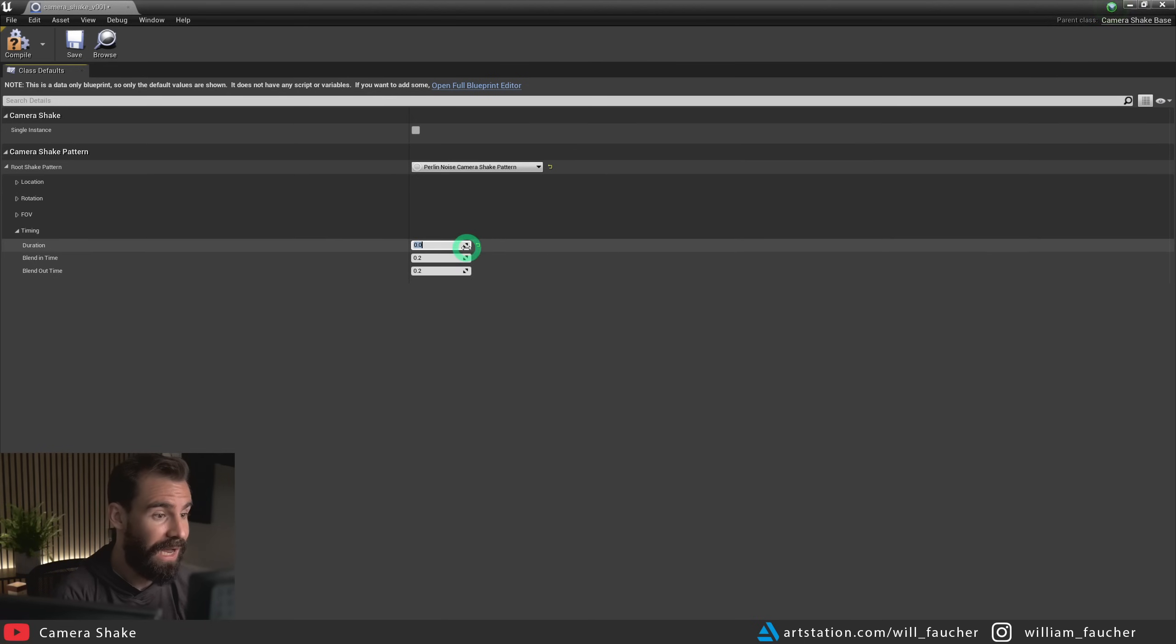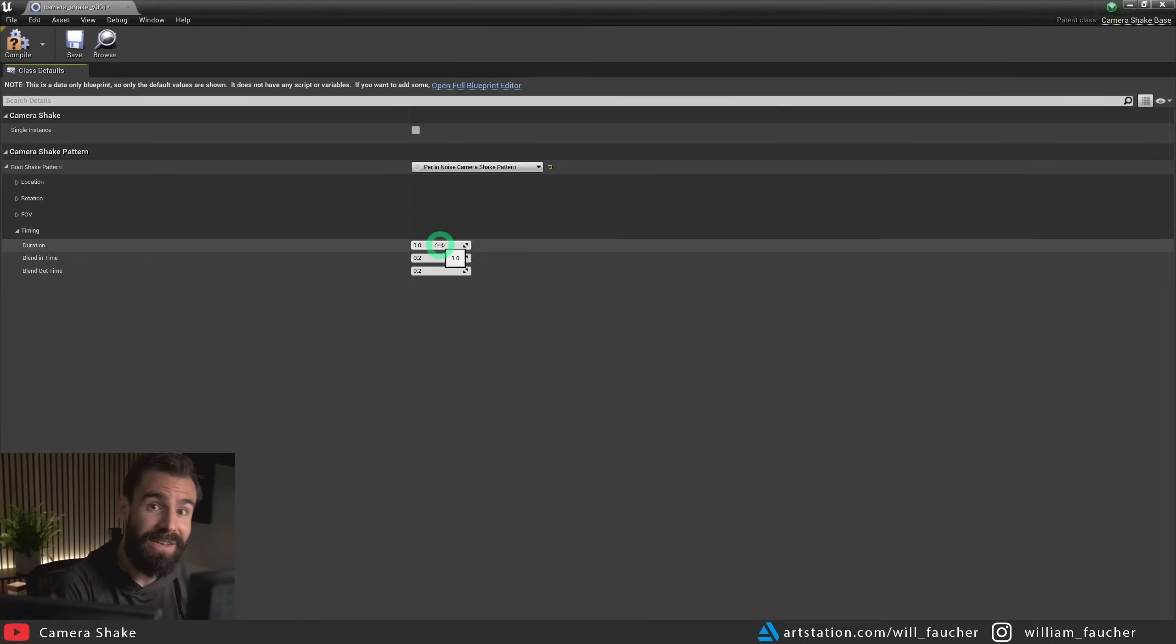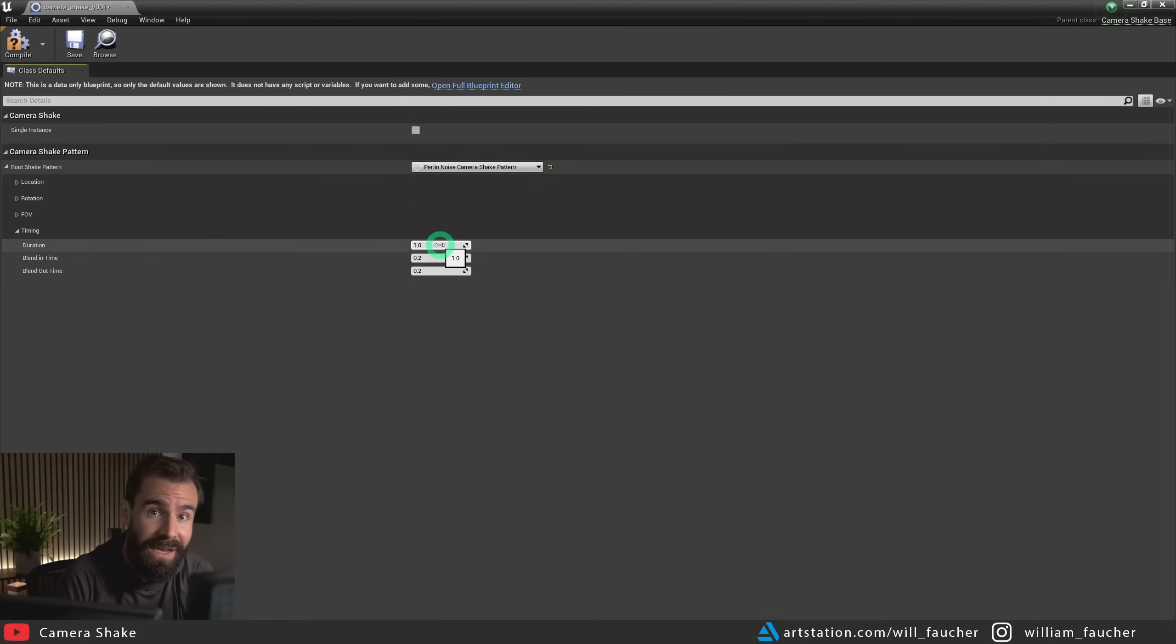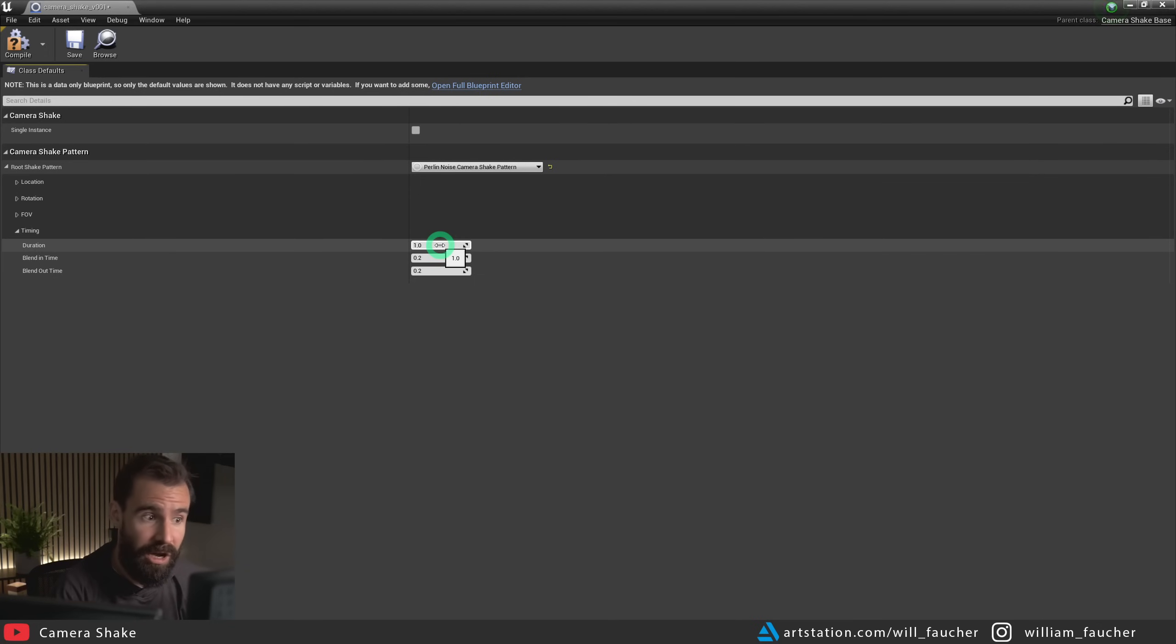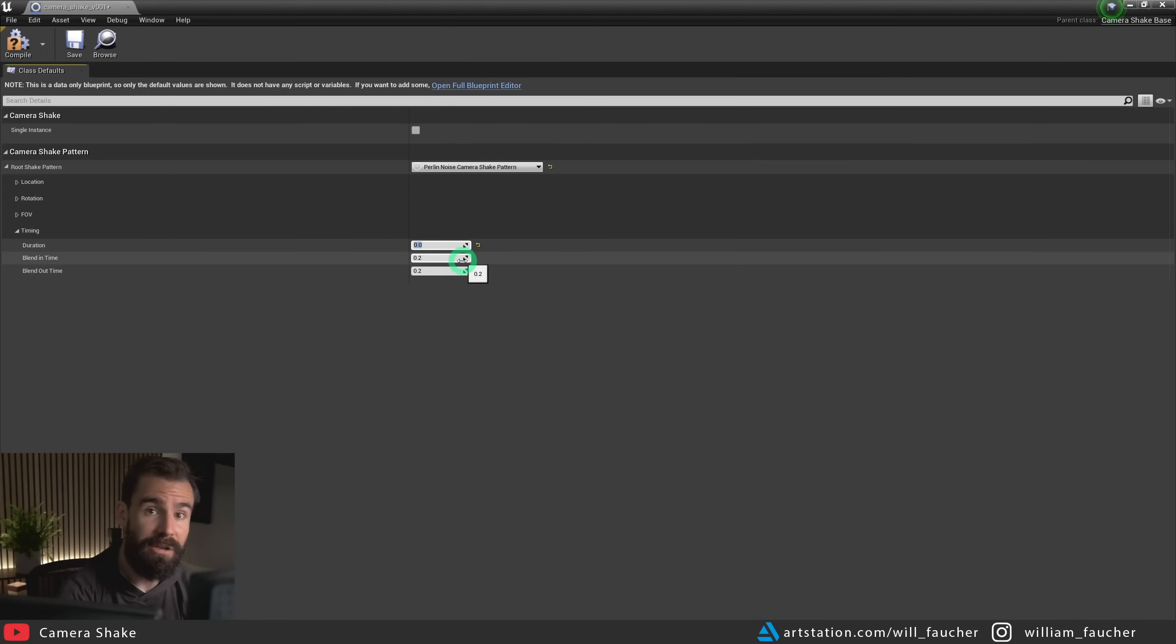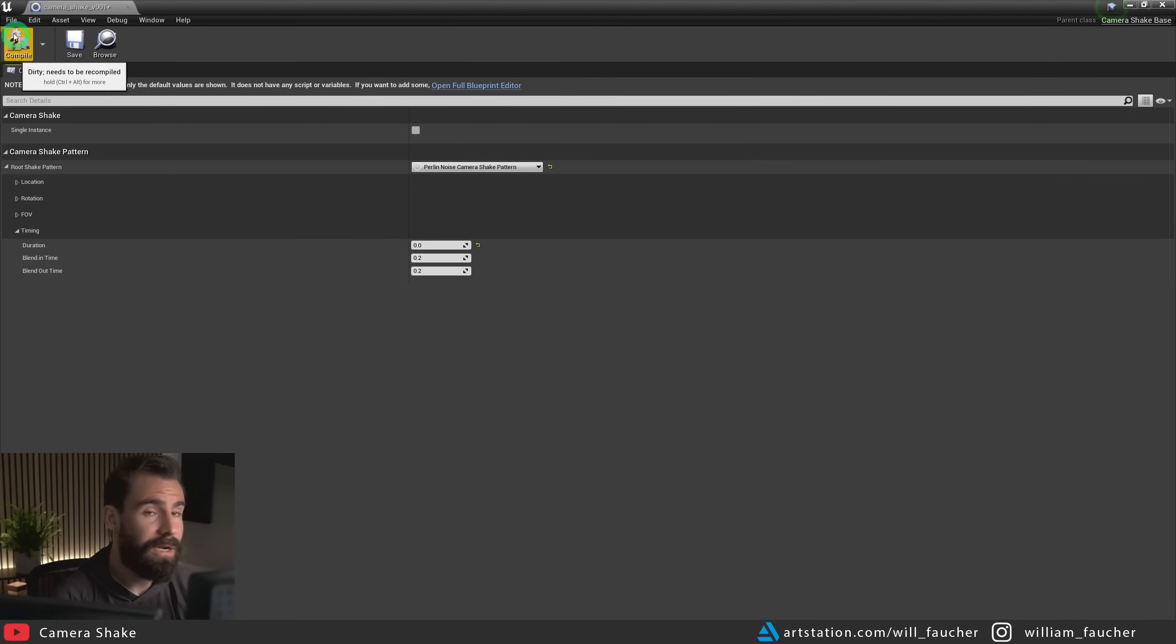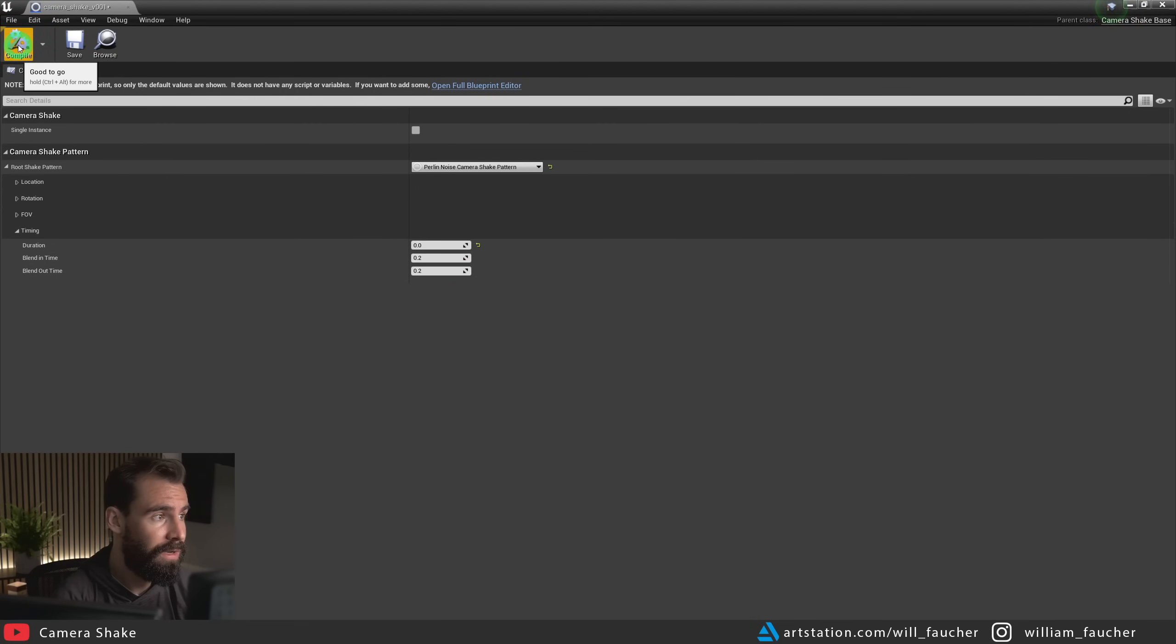Otherwise, what's going to happen if you leave it at default is the camera shake will be applied for one second. And you don't want that, you don't want camera shake to occur for only one second, you want it to shake throughout the entire shot. So setting it to zero is the first step. Now we can hit the compile button on the top left hand corner.